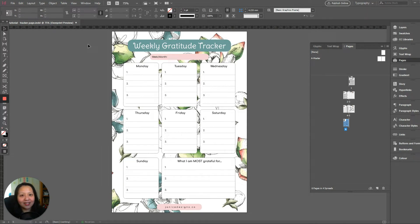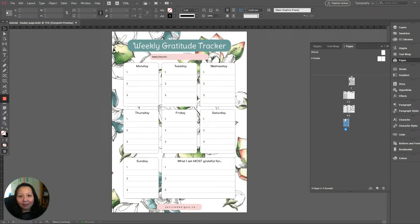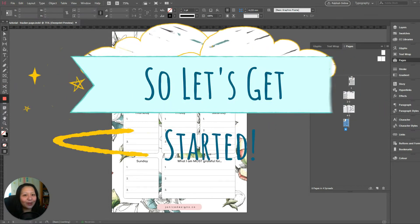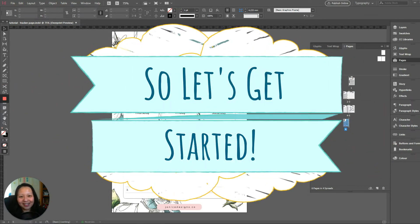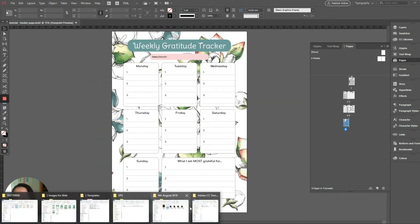It is not as hard as you think because we are going to use one of my InDesign templates to create this lovely, useful tracker. Once you start using an InDesign template, you'll cut down the design time by heaps. So let's get started.